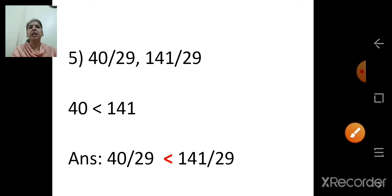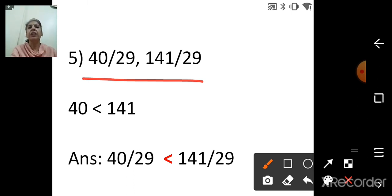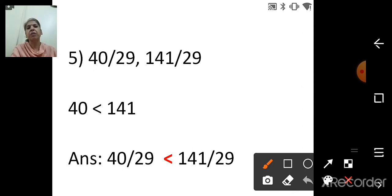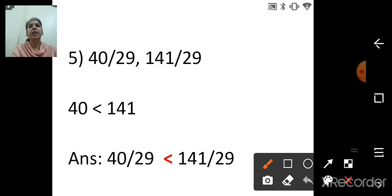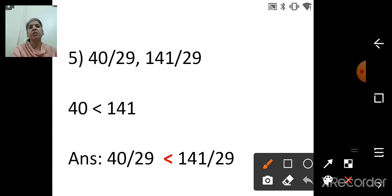Next: 40 upon 29 and 141 upon 29. Both numbers are positive. The denominators of both numbers are the same — 29. When denominators are the same, compare the numerators: 40 and 141. Since 40 is less than 141, the answer is: 40 upon 29 is less than 141 upon 29.